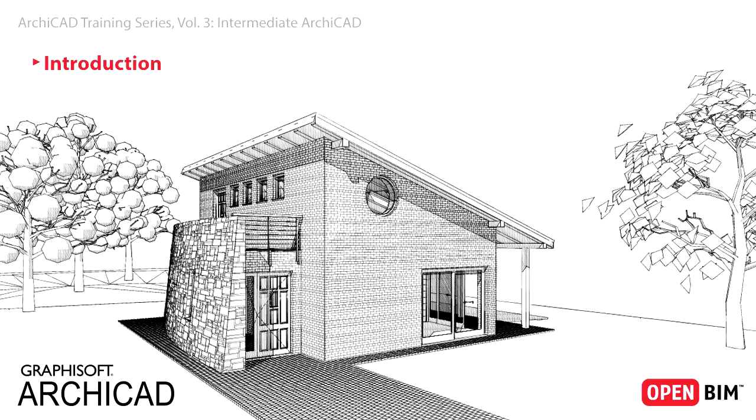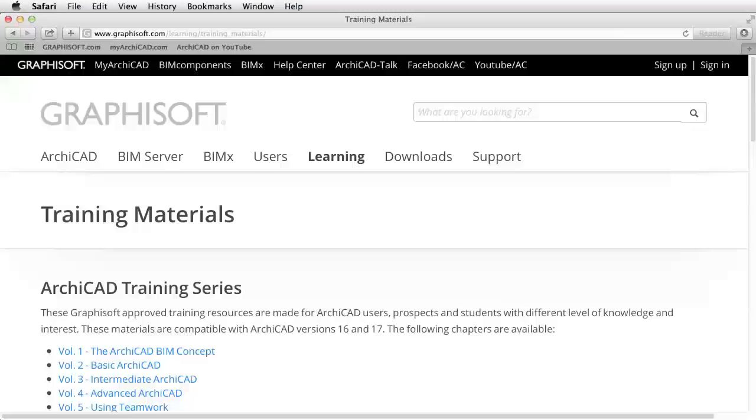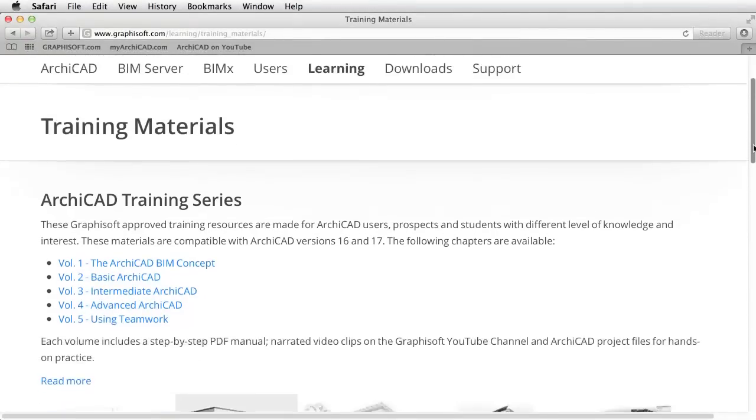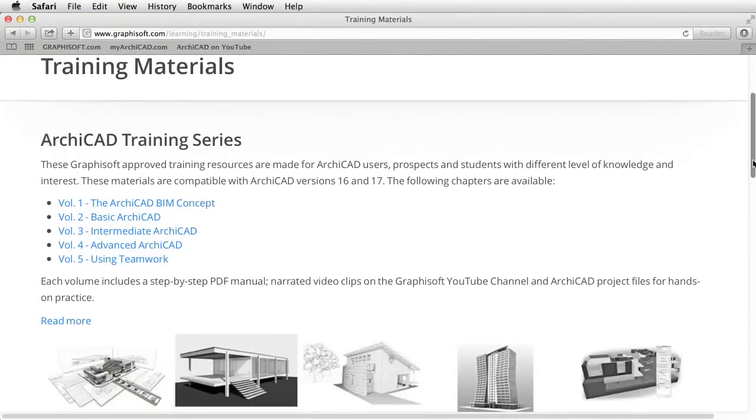Welcome to the GRAPHISOFT ARCHICAD training series. This guide is part of the ARCHICAD training series which currently includes the following materials.